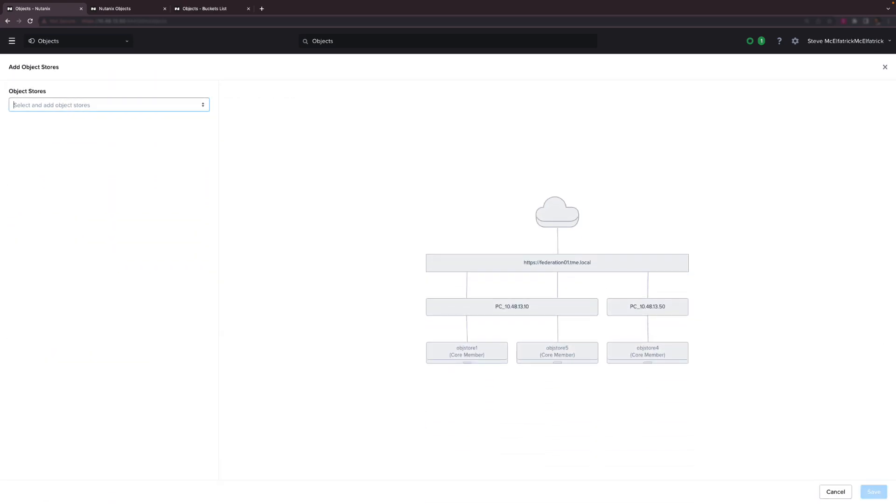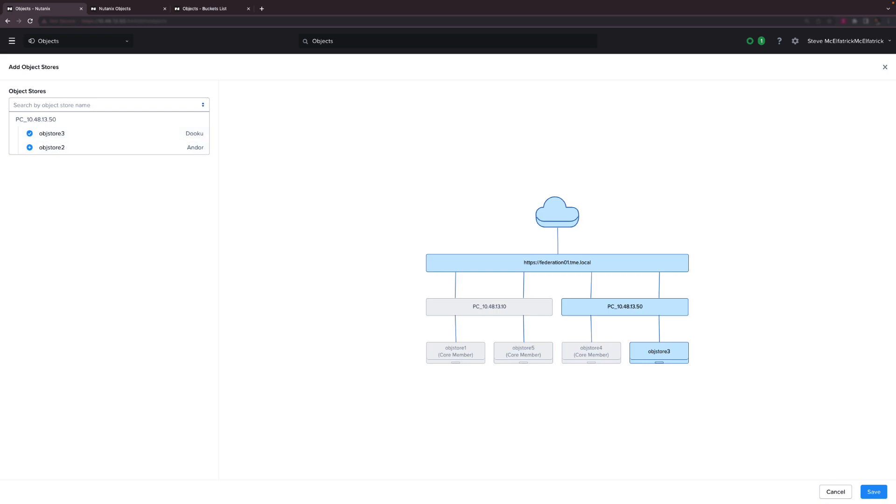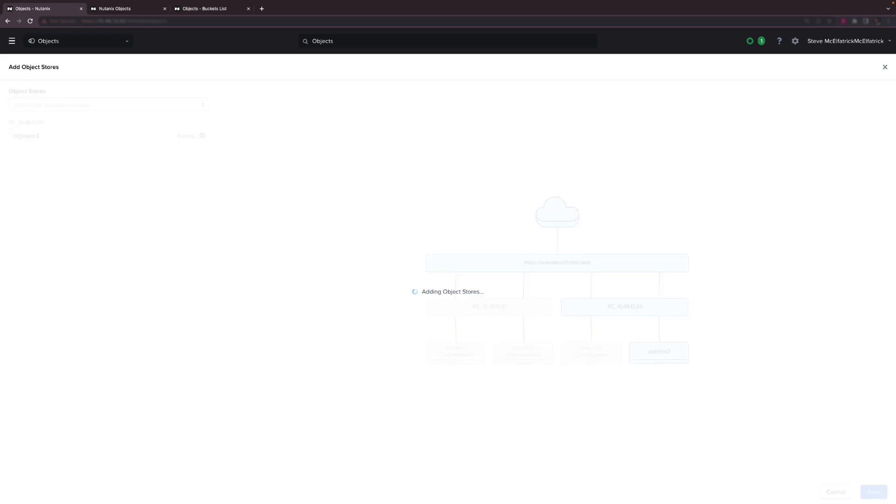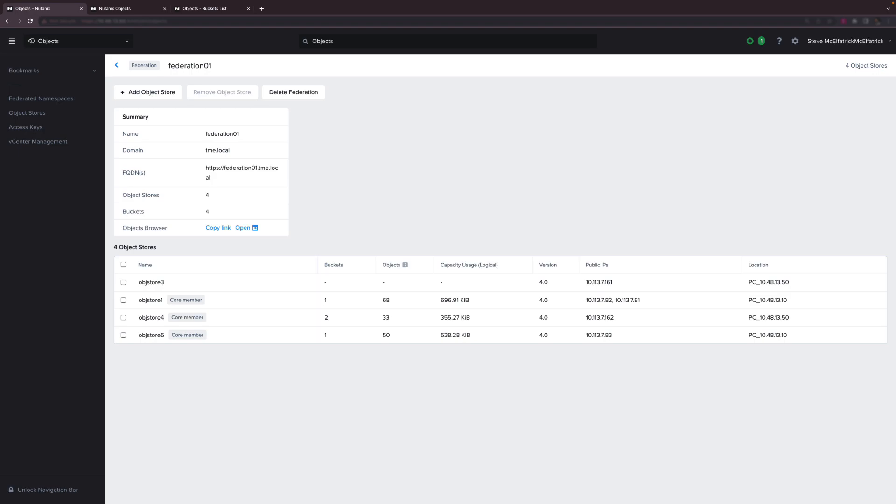Let's take a look at scaling the federation. This is easy peasy. Just specify which object store you'd like to add as a new member and that's actually all there is to it. We now have four members in our federation.